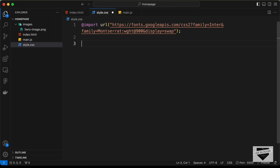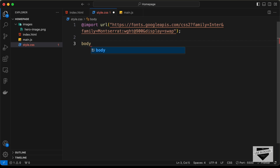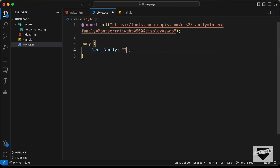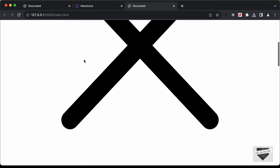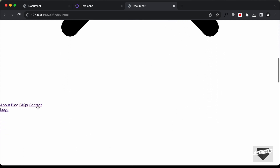Now let's start with the styling of our design. The first thing we need to do is add some styles to the body. So for the body, let's set font-family to Inter and sans-serif, and then let's also remove the default margin of the body. Now we can see we don't have any margin for the body and we also have the font changed to Inter.